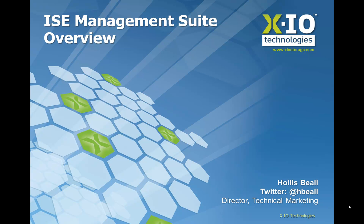Welcome to the ISE Manager Suite overview. My name is Hollis Beal, and I'm the Director of Technical Marketing at XIO. In this video, I'm going to take you through a brief tour of the ISE Manager Suite application and demonstrate the comprehensive functionality that is available to XIO customers.